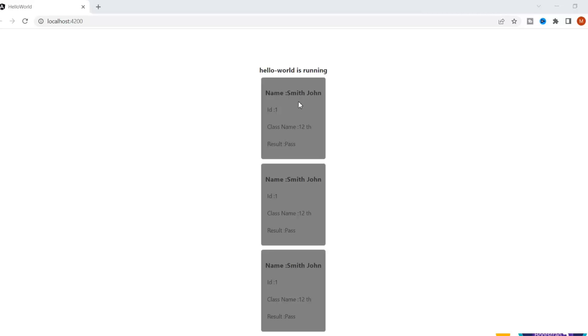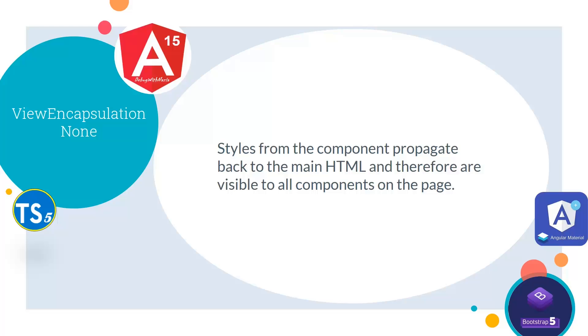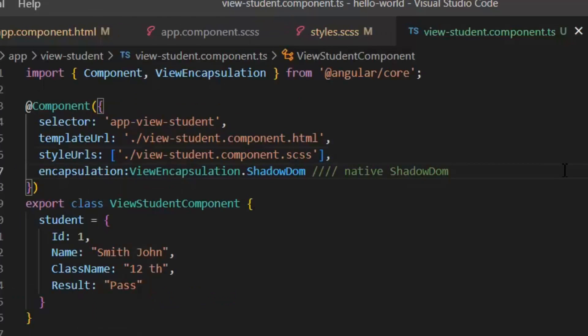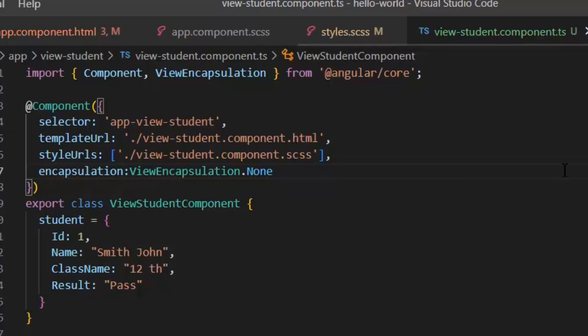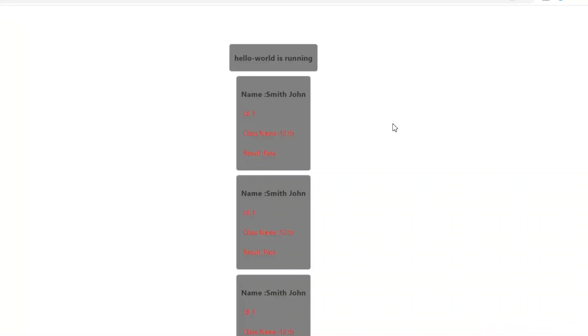Then we have none view encapsulation. In none, styles from the component propagate back to the main html and therefore are visible to all components on the page. Now again I'm going to change this view encapsulation to none. Now as you can see our global style is also implemented and our local component style is also implemented in all the components.